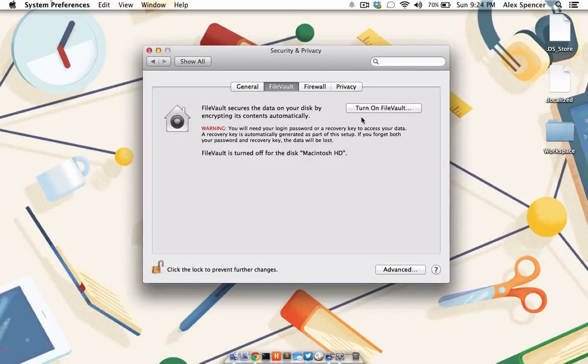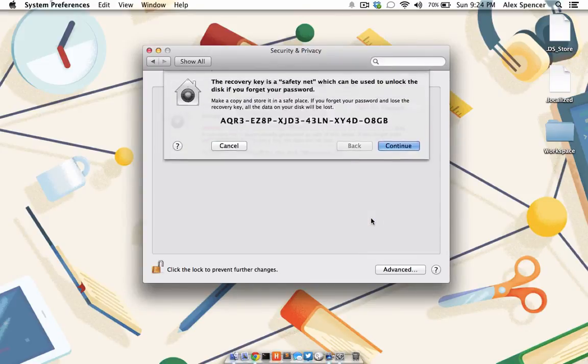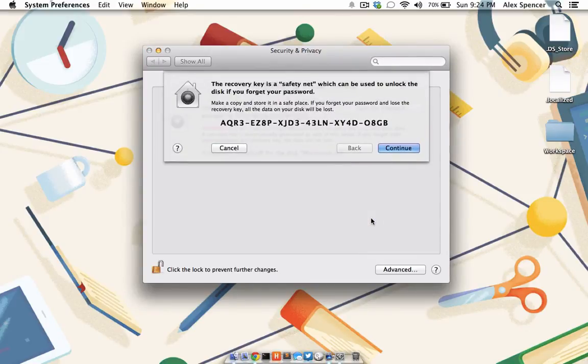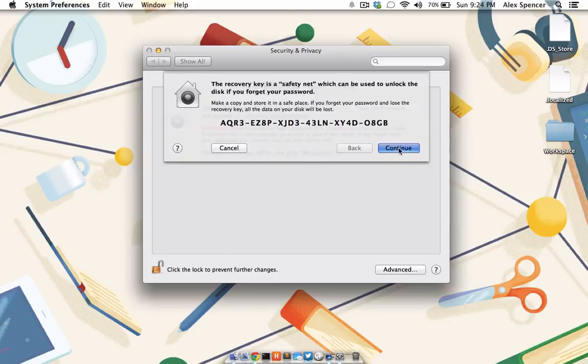To enable FileVault, simply click Turn on FileVault. Choose the users that need to have their data encrypted, and click Continue. You'll be given a recovery key, which is kind of a safety net should you need to unlock or decrypt the data on your computer. Go ahead and note it, and then click Continue.